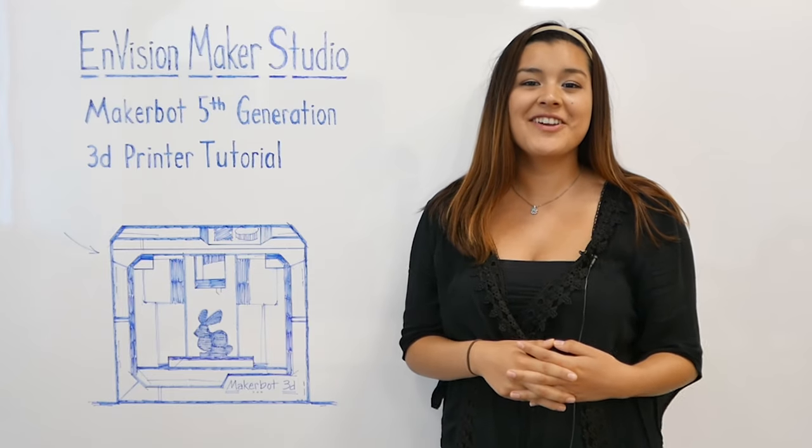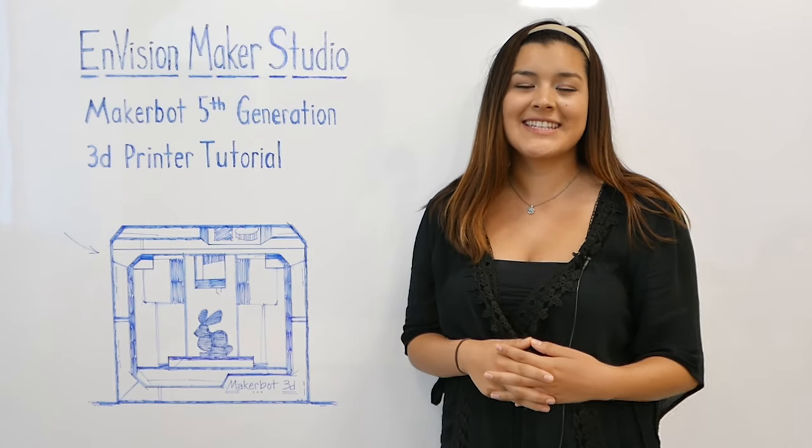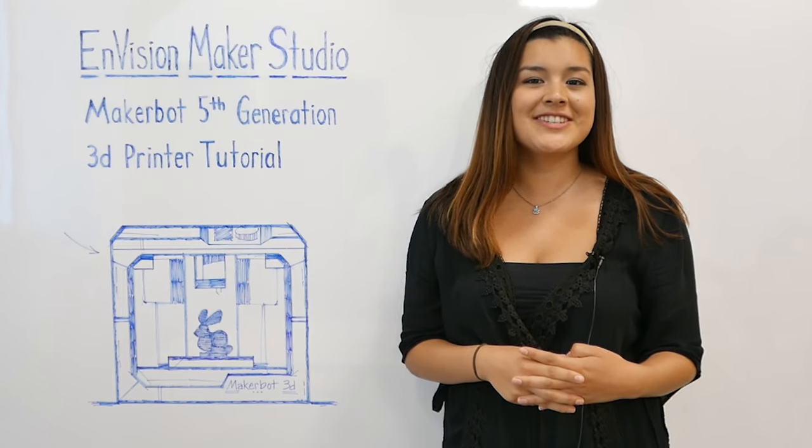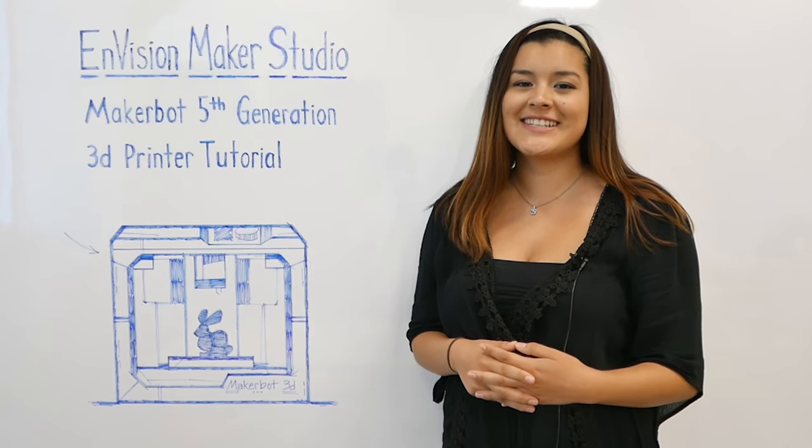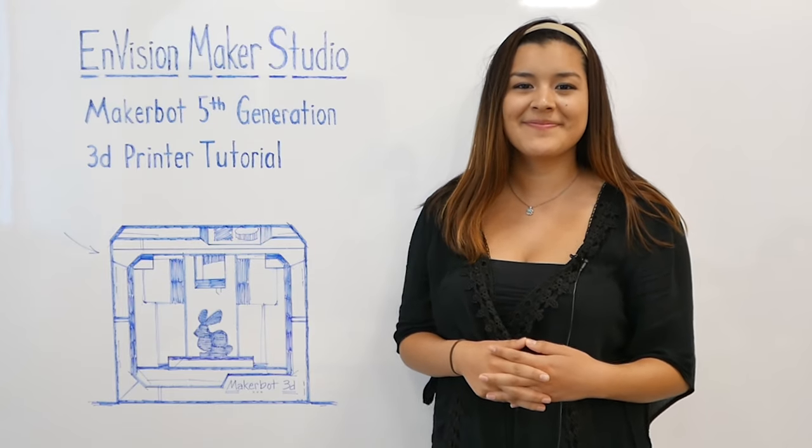And there you have it. Now you're ready to get printing. Thanks for watching this tutorial, and we'll see you next time.